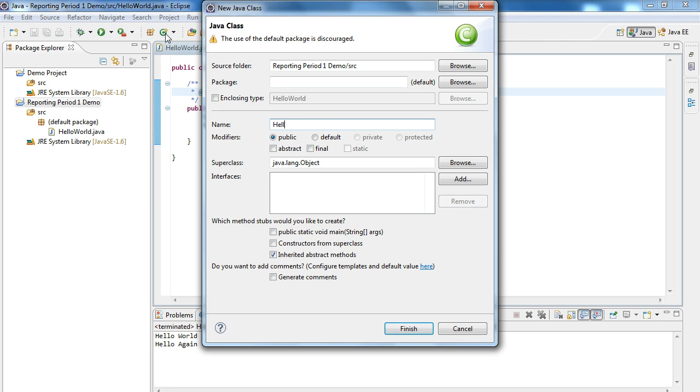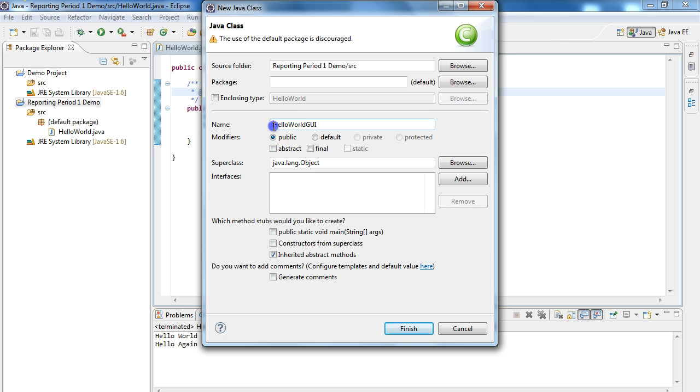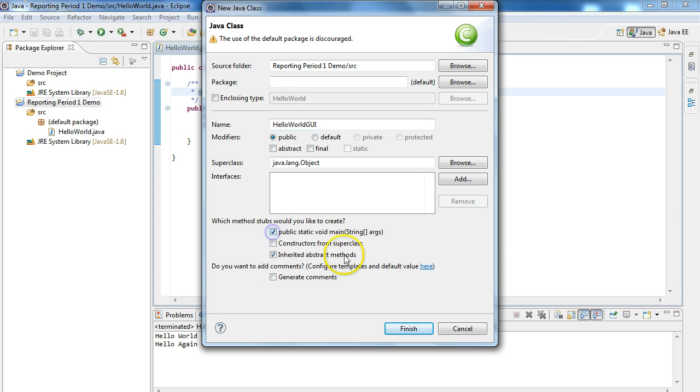We're going to call this HelloWorldGUI, and remember, if we do this, we need to start with a capital letter, and there can't be any spaces. Everything else is going to be the same, except I want to include public static void main strings args. You really should memorize that header.